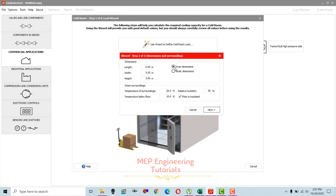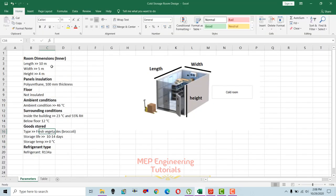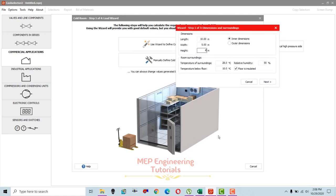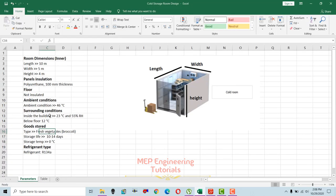When you select the wizard type, a screen will pop up where you enter the dimensions. Make sure 'inner dimension' is selected. Length is 10 meters, width is 5 meters, and height is 4 meters. After entering dimensions, you have to set the room surroundings temperature — the temperature conditions adjacent to this cold storage room.